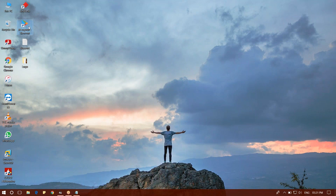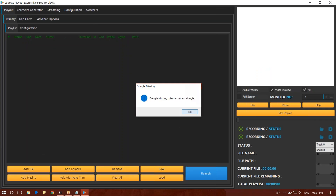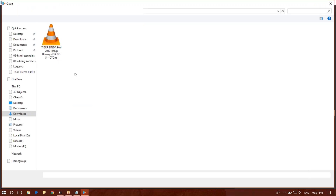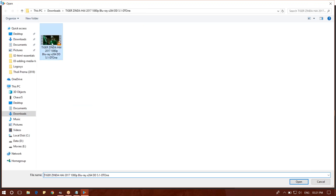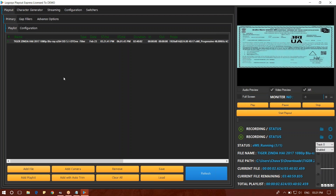We will open the software. We will click the add file. We will open the window. We will select the movie. We will open the movie. Start Playout.